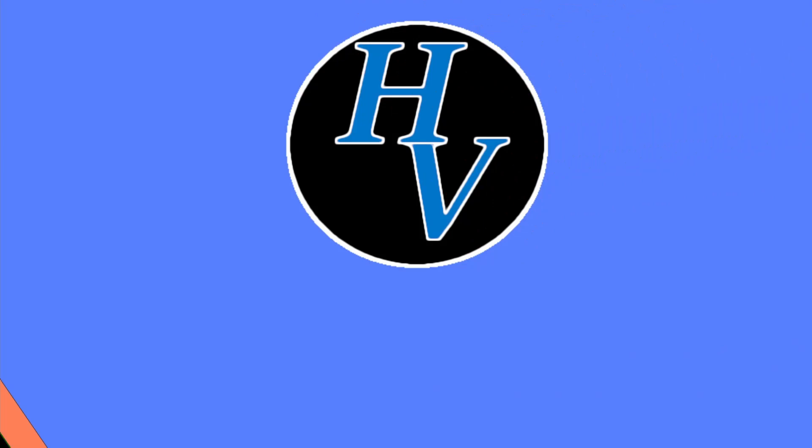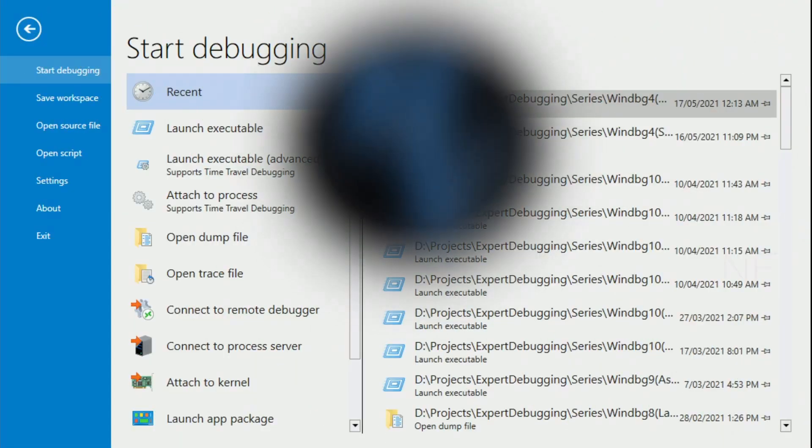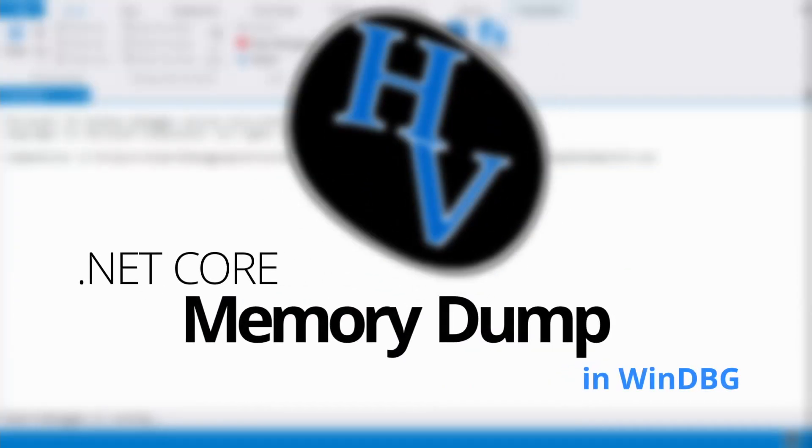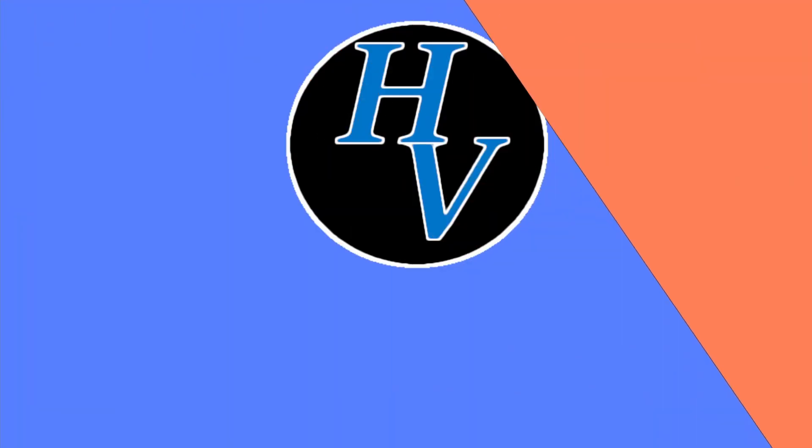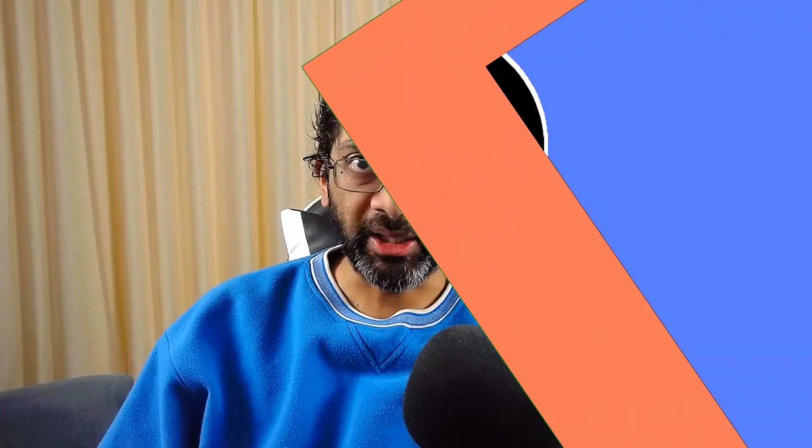Ever wanted to use WinDebug with .NET Core? Let me show you how. I've made several videos on this channel showing .NET Framework debugging using WinDebug. So for a change, let's use .NET Core.